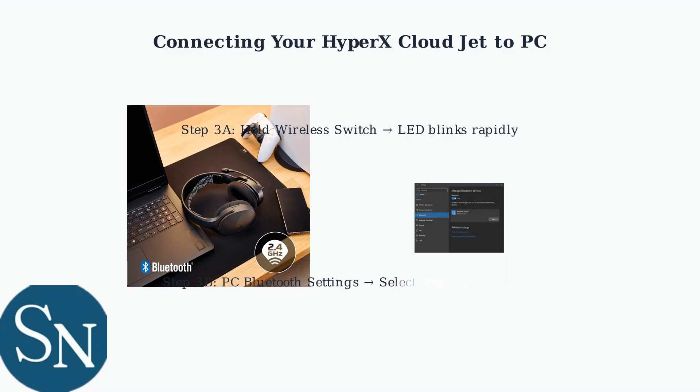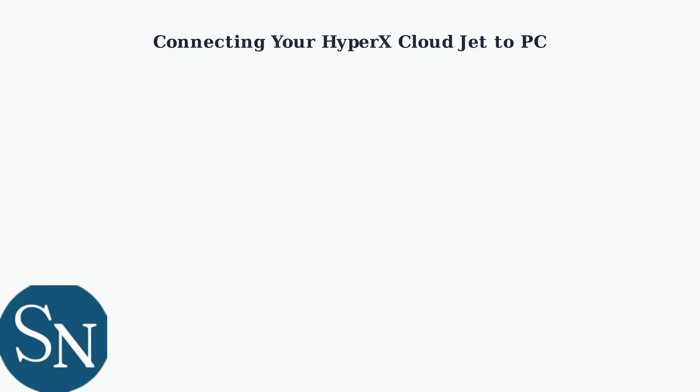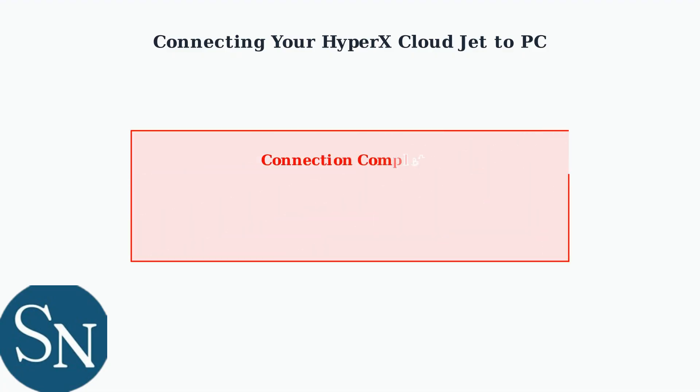Then, go to your PC's Bluetooth settings, search for available devices, and select HyperX CloudJet from the list to complete the pairing process. Your HyperX CloudJet is now connected to your PC.